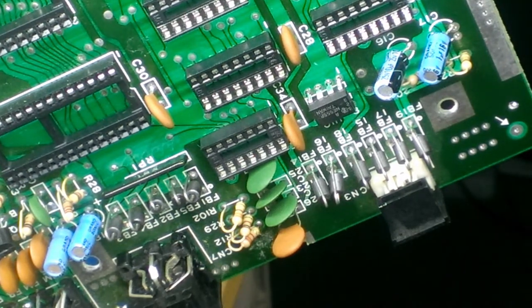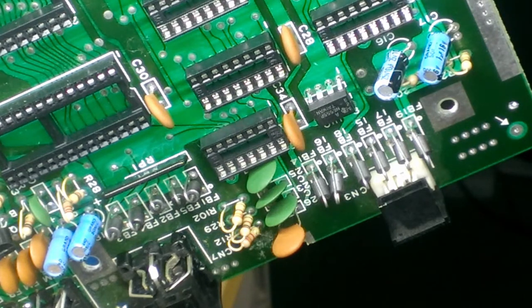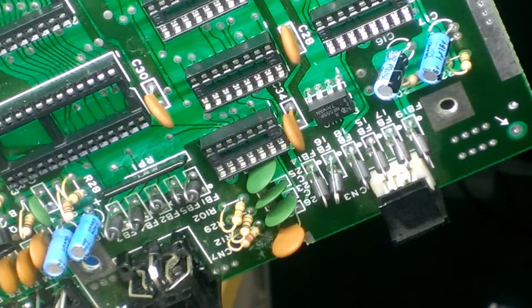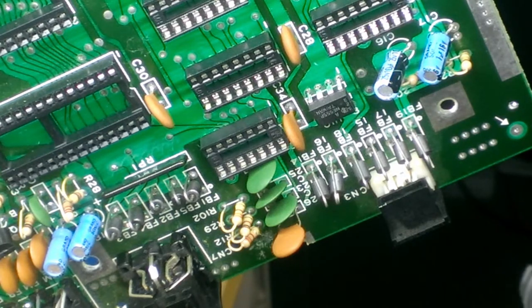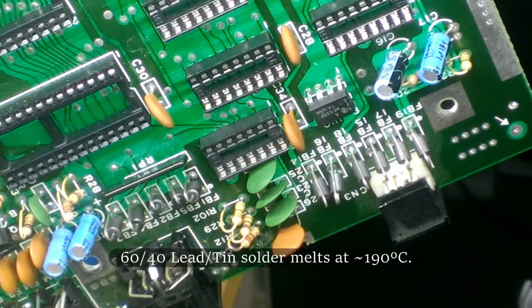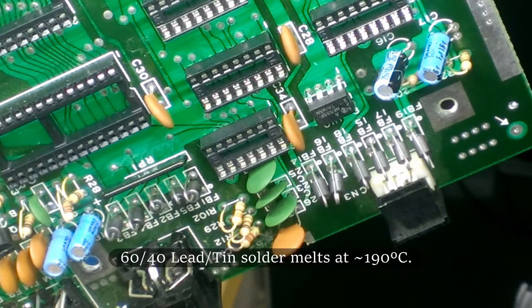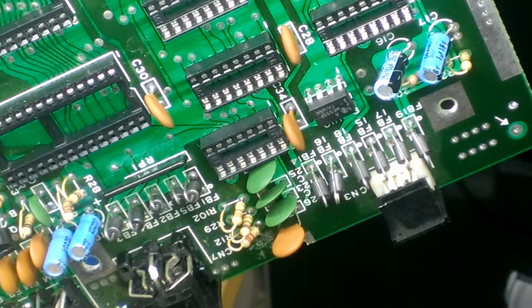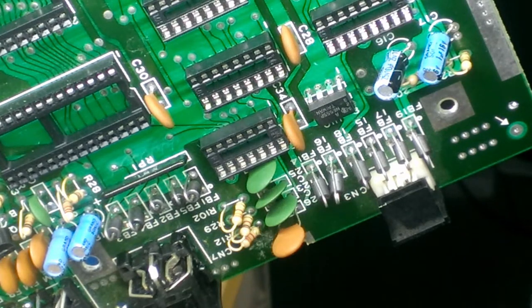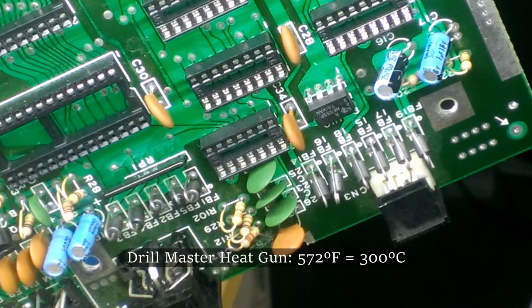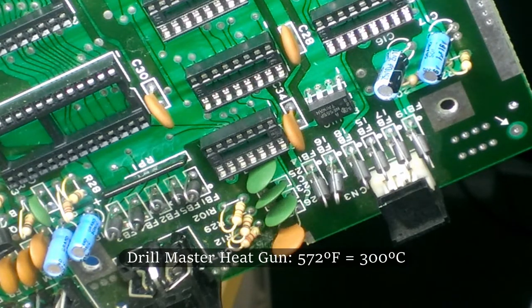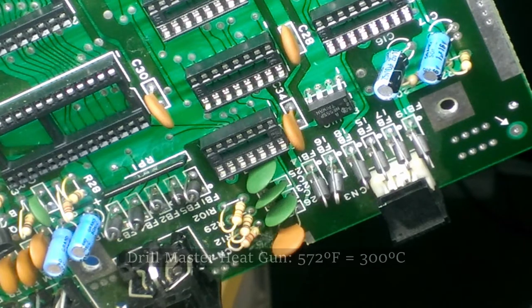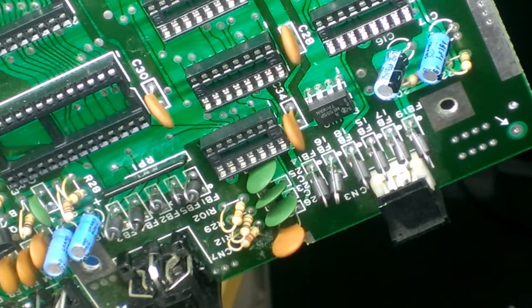So the problem with using this heat gun, as I alluded to earlier, is that there's no temperature control on it. If you look up the specs at what temperature solder melts at, it's somewhere around 180 or 190 degrees Celsius, depending on the type of solder that you use. This heat gun will put out a constant temperature in one of two different settings. The lowest setting is something on the order of 500 degrees Fahrenheit, which is close to 280-290 degrees Celsius. And therein lies the problem.